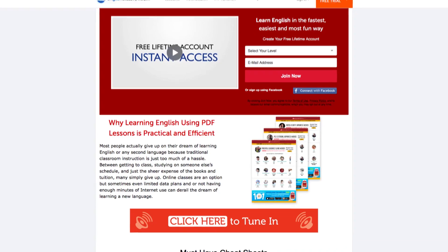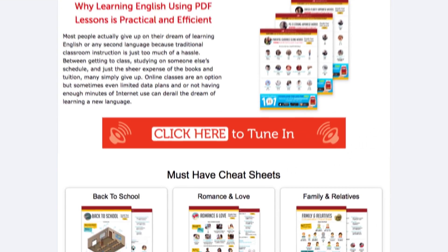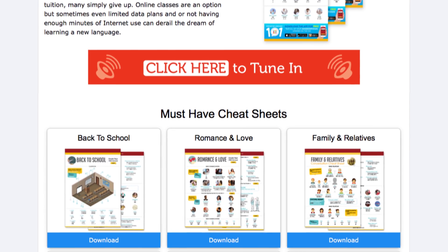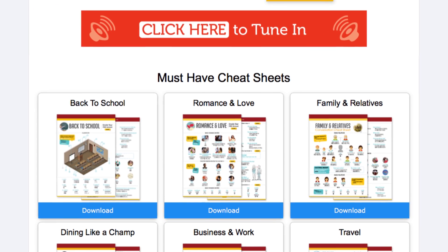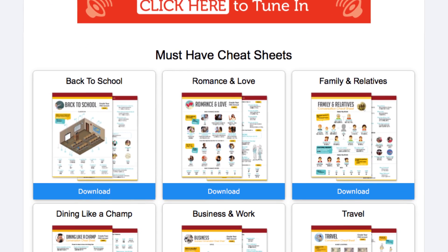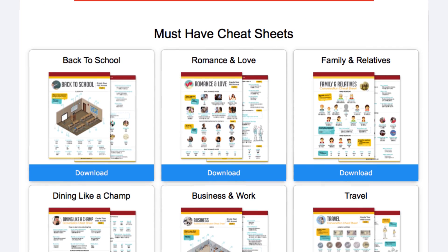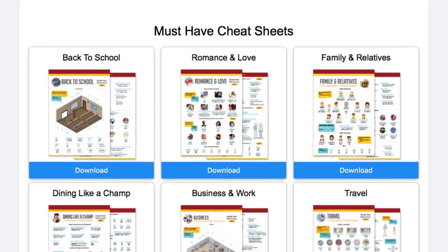But before we start, don't forget to click the link in the description to get your bundle of PDF cheat sheets, including survival phrases, romantic lines, and learning tips — absolutely free.